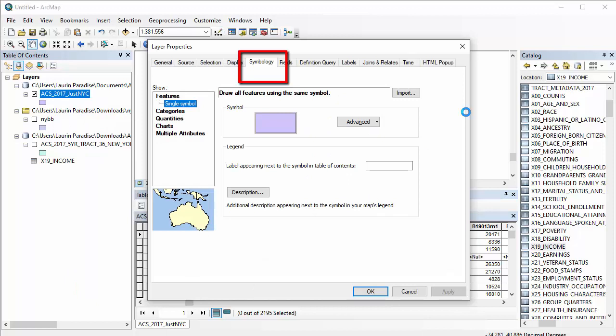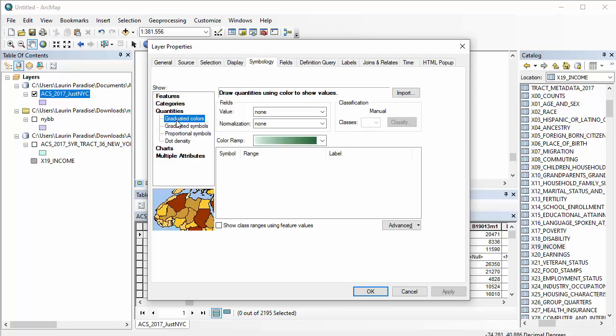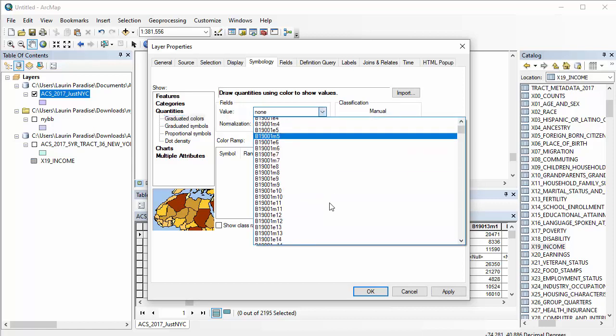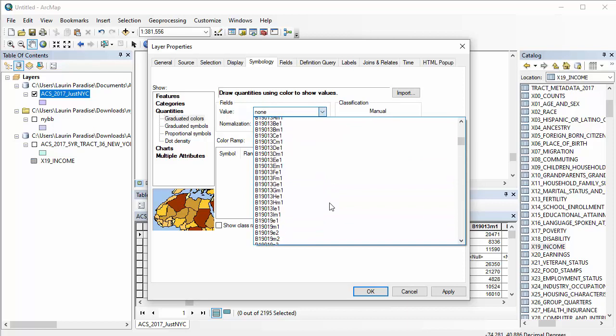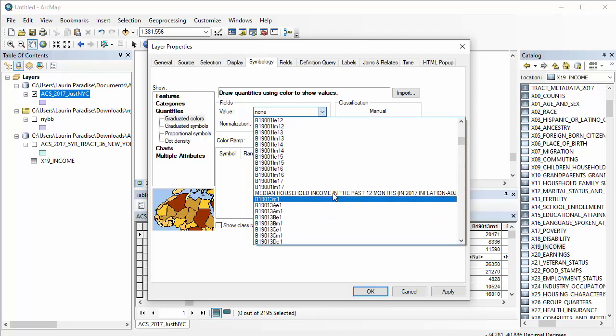Currently, it's at single symbol. Choose Quantities from the options to the left of the window. From this menu, choose Graduated Colors because you want the map to have differing colors for the census tracts depending on their median household income. Using the Value drop down, scroll until you find the field named Median Household Income.